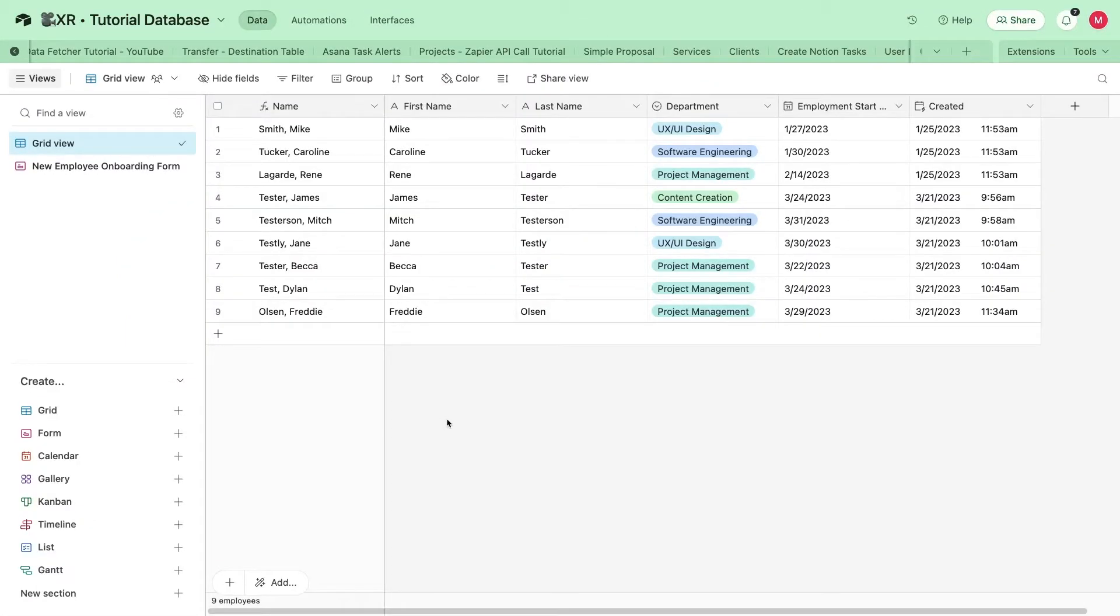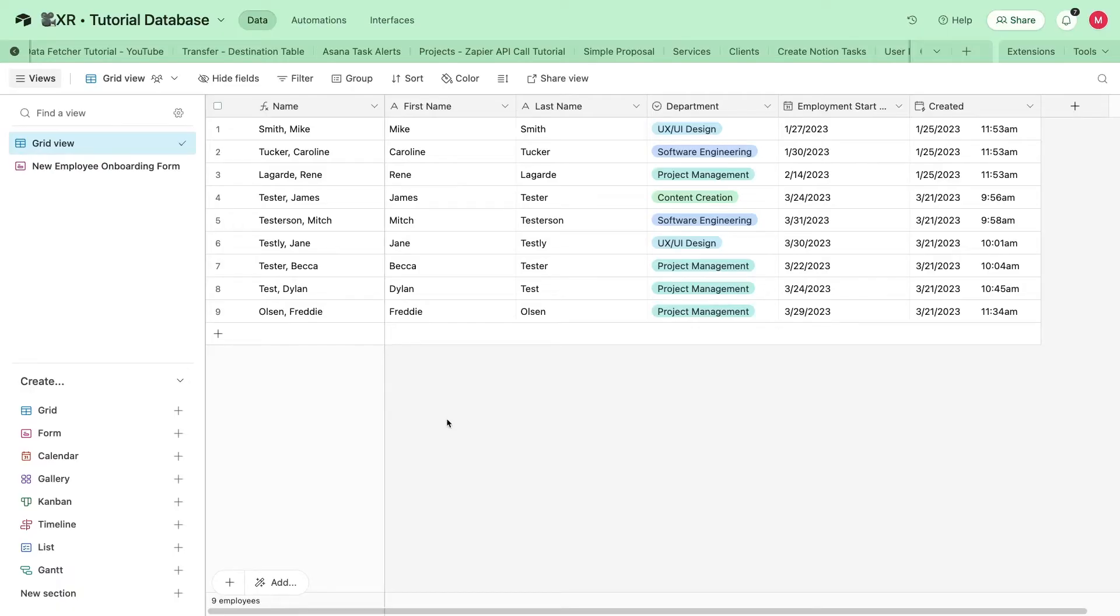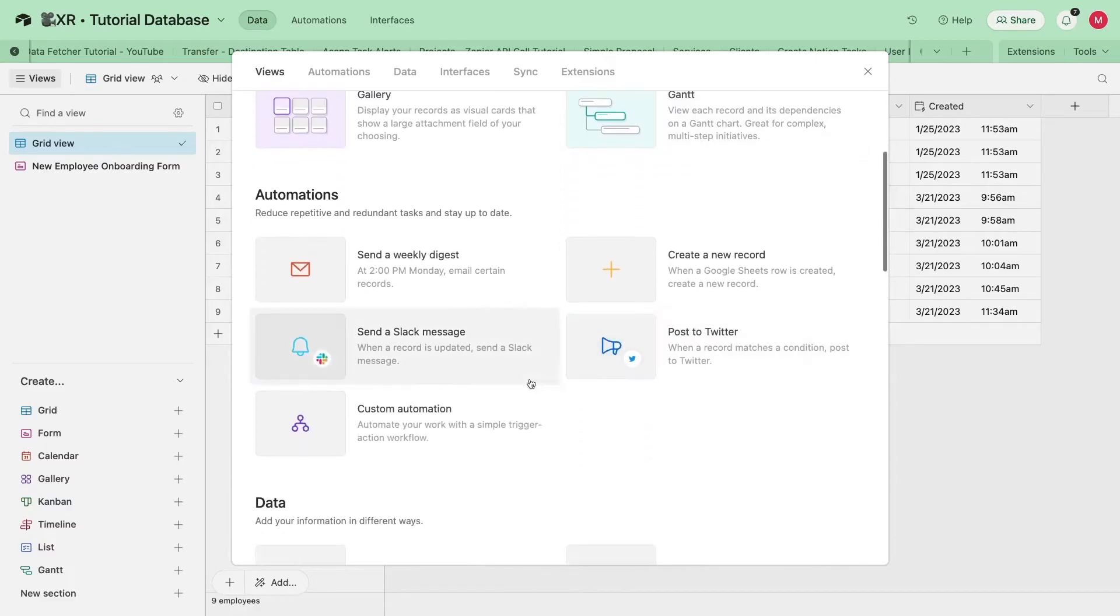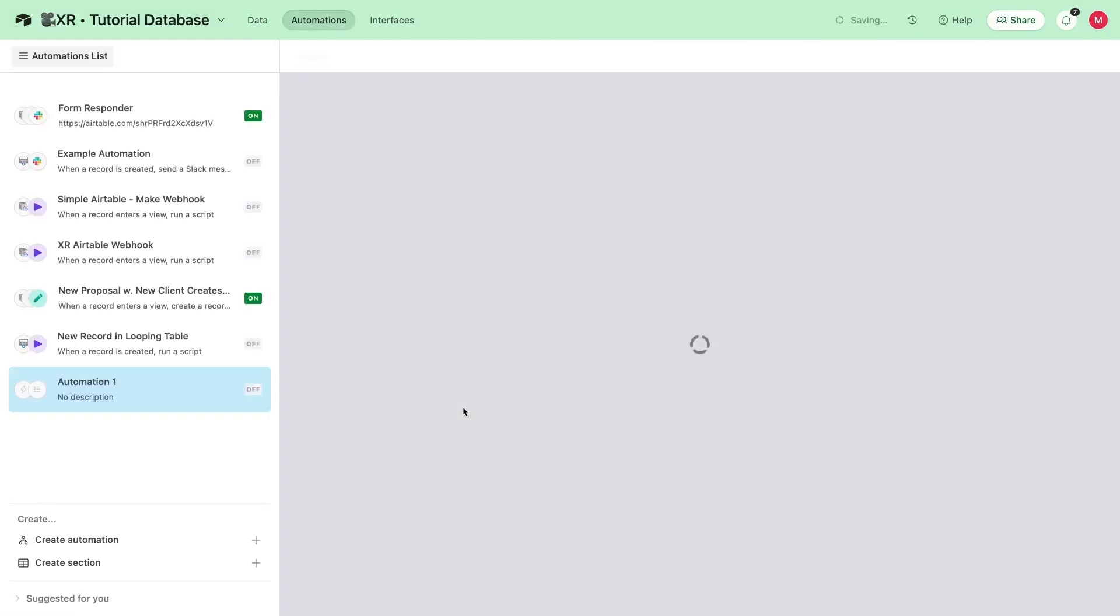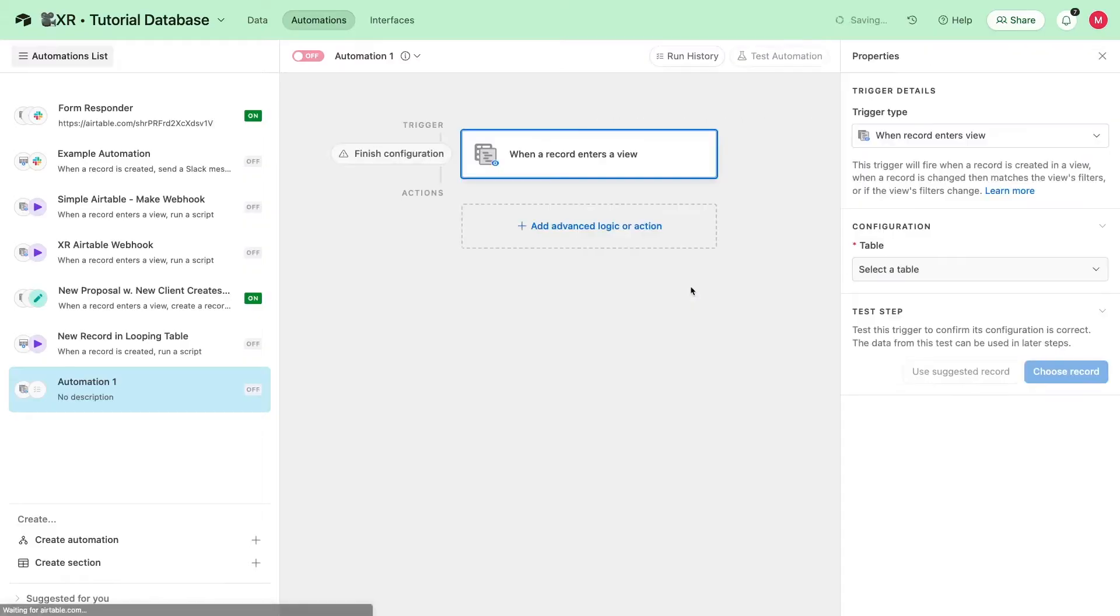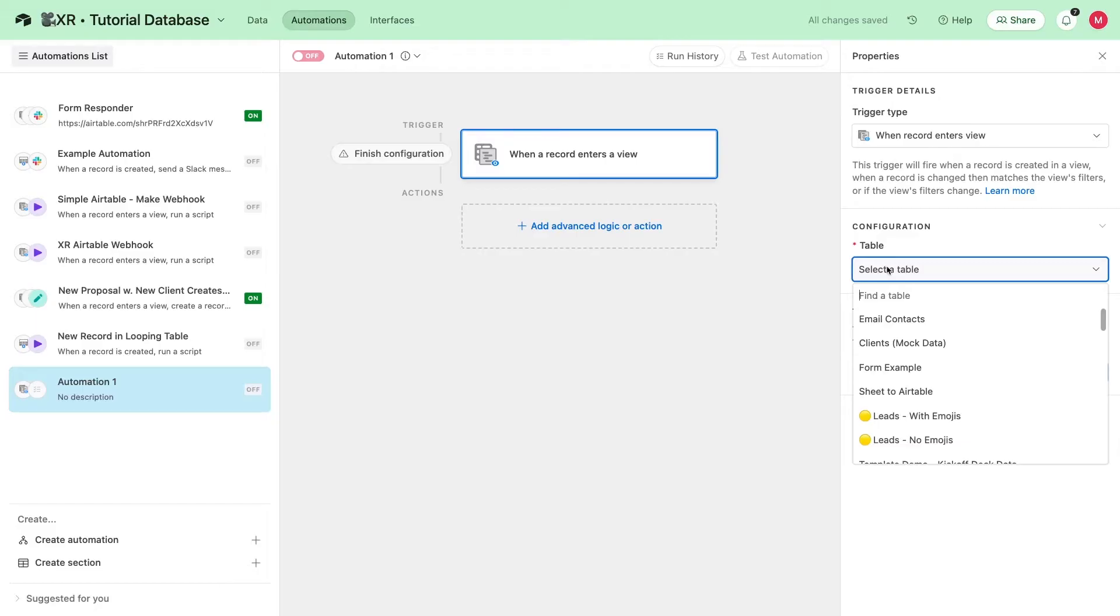Airtable is an ideal app to use as a no-code and low-code database for your automations. It's a great place to store the data you create, look up data to use in your automations, and create some native automations as well. To send a webhook from Airtable, we'll just configure a simple automation that runs whenever a new record enters a specific view.